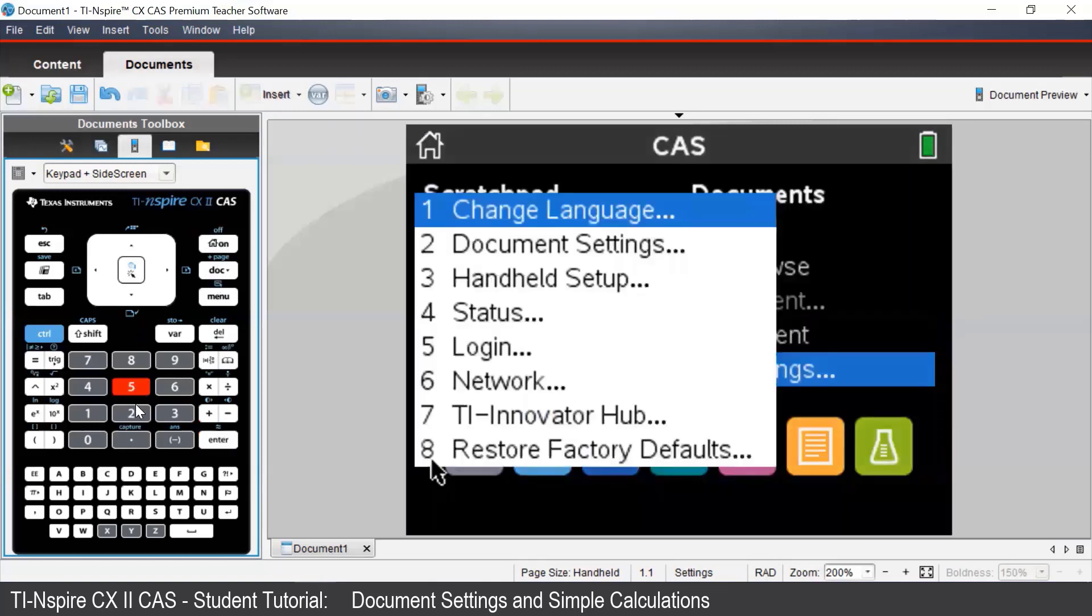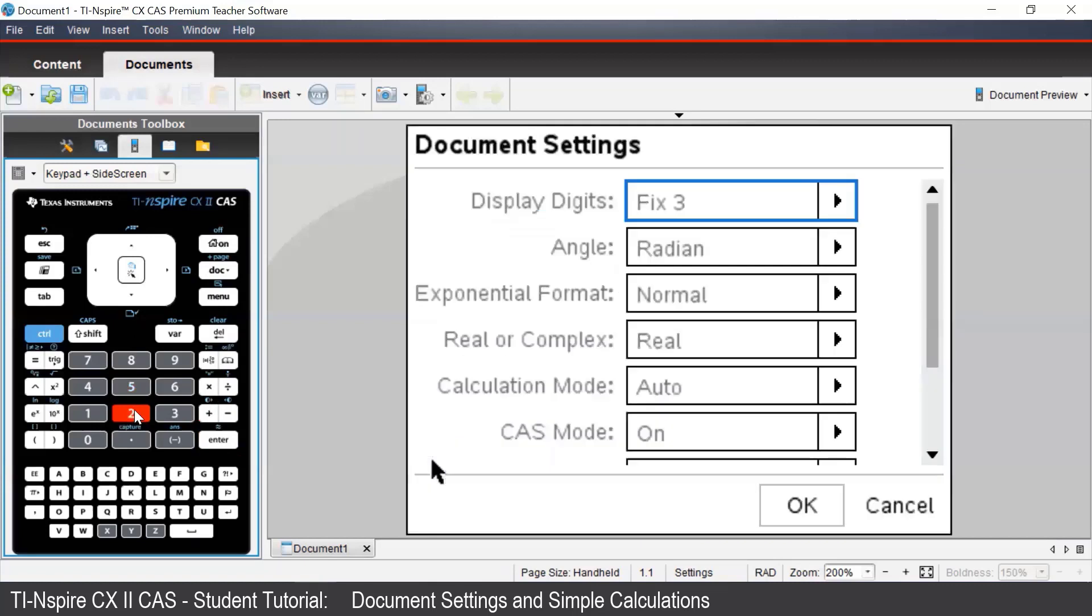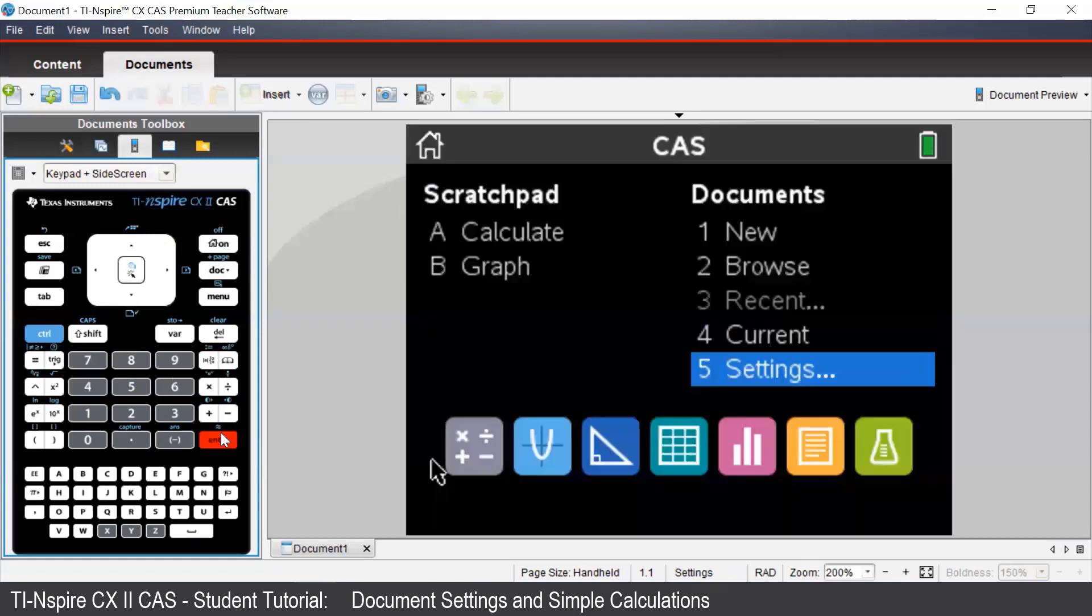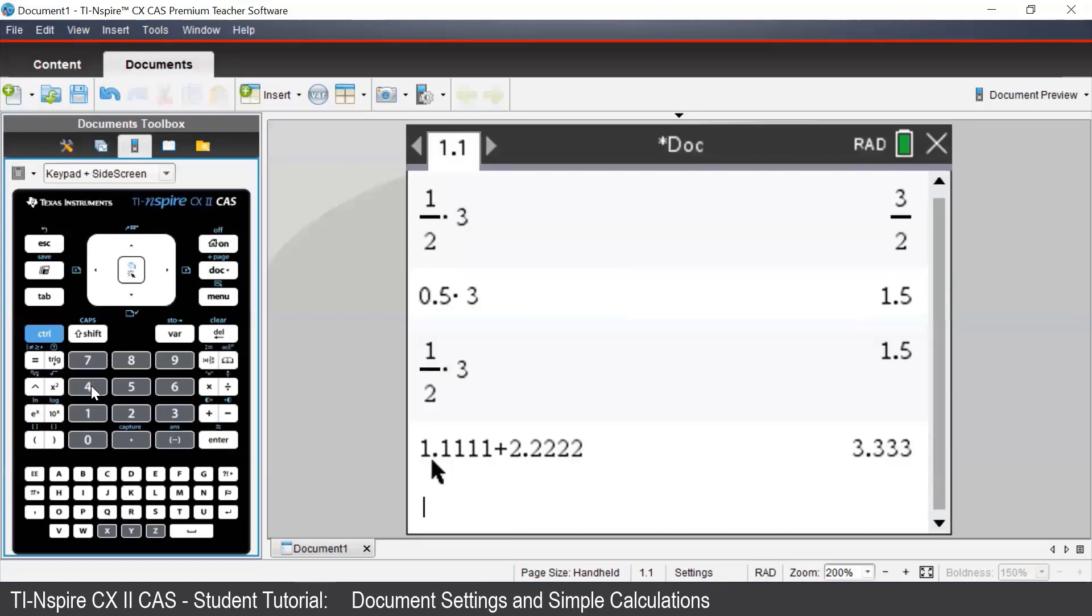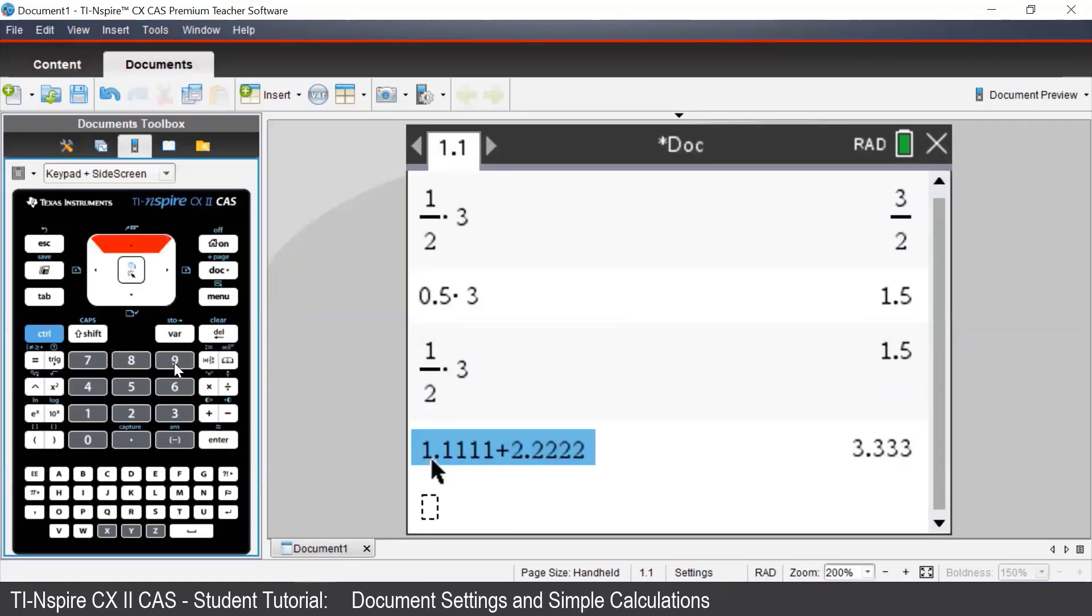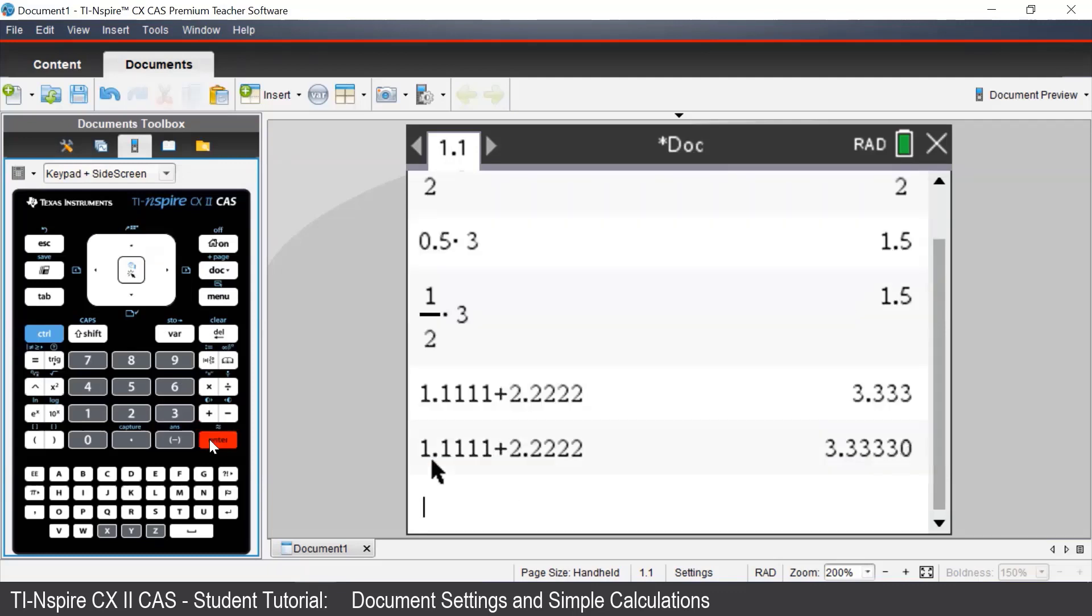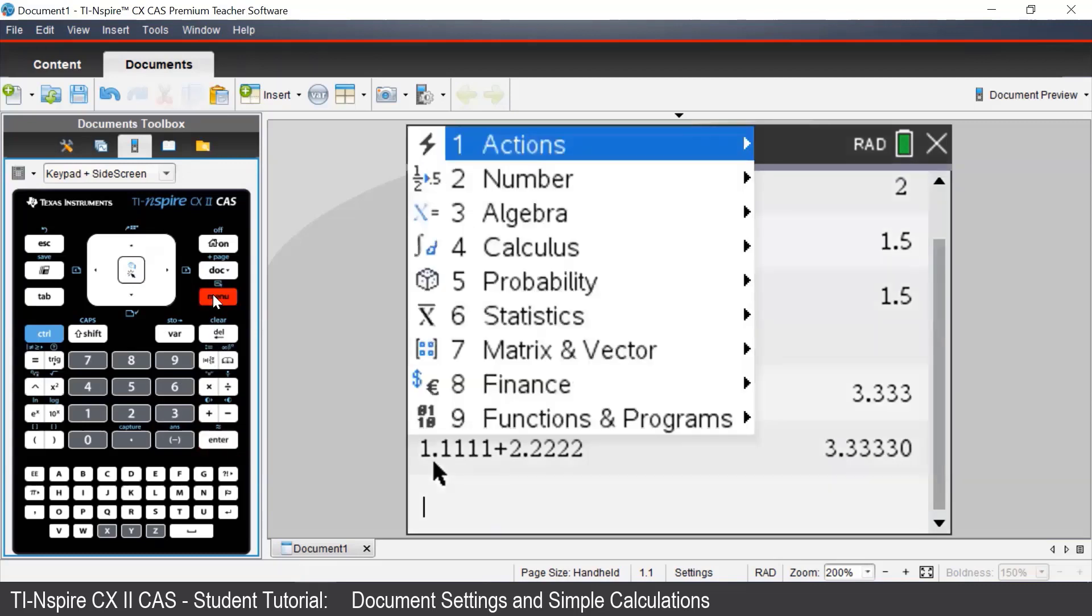Let's see what happens if we change the display digits setting to fix 5. We see this time that we get 3.33330 as an answer. So therefore it is showing us five decimal places.